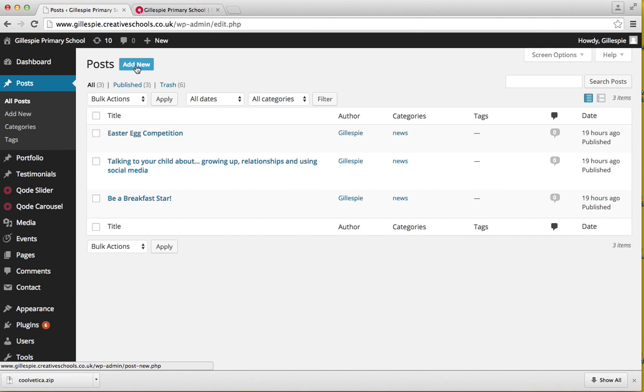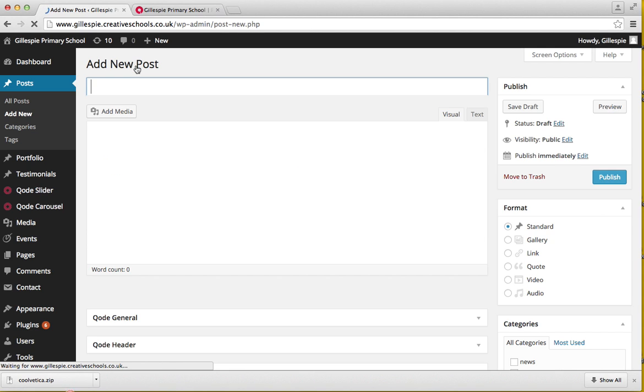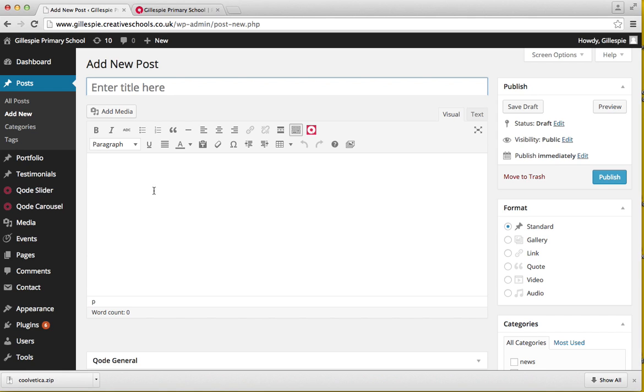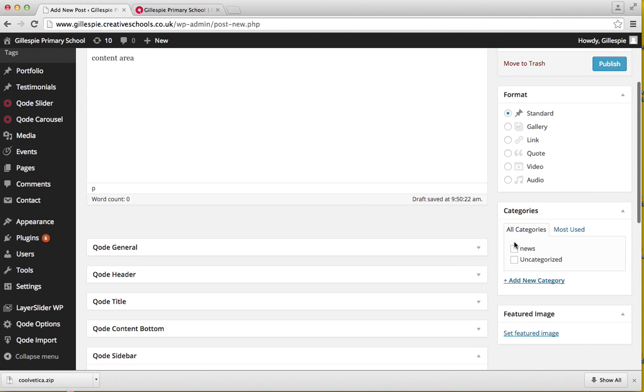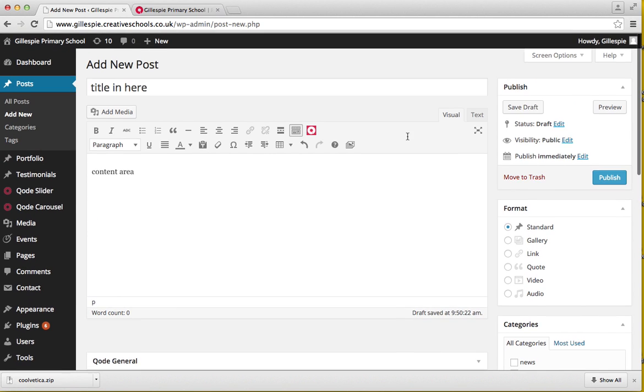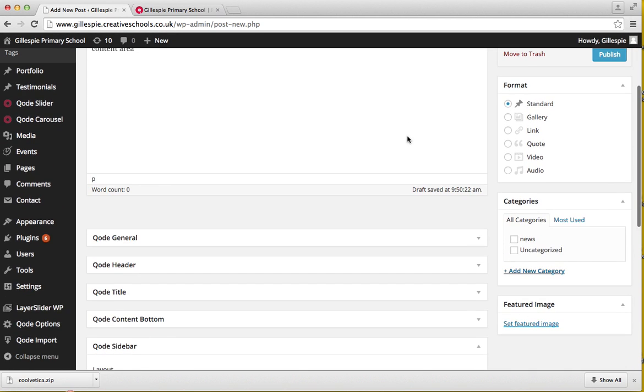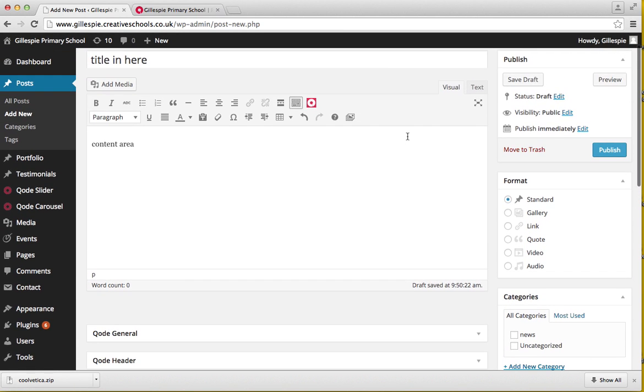Back again in here, you have your title, so your title goes in here, your content area, and then you have your different formats. I'm going to go through each different format and show you exactly how it looks.